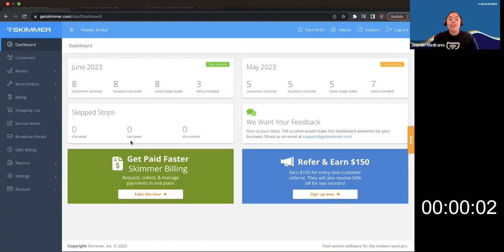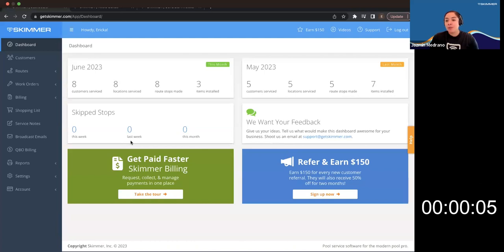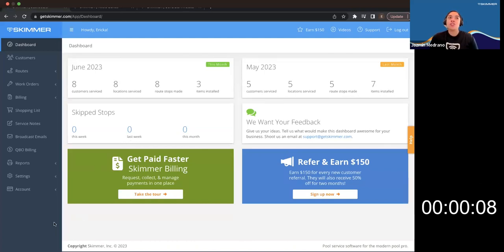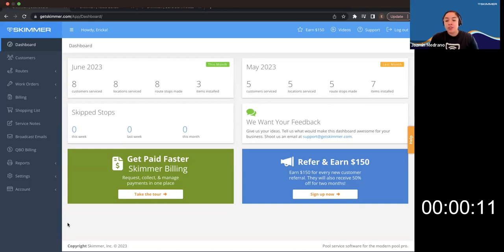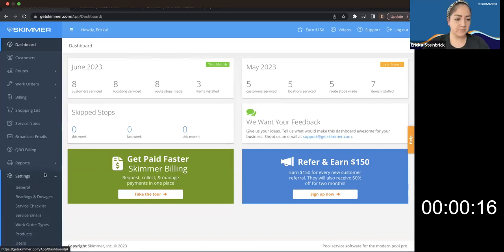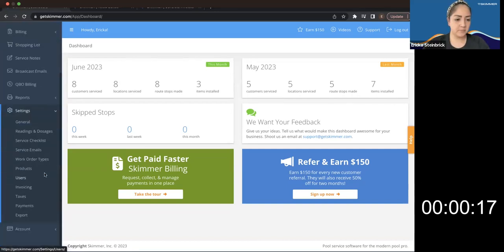Hi guys. So Erica, the very first thing that you want to do when you're setting up for Skimmer Billing is to make sure that you set up your Stripe account. And it takes a few minutes. It's not hard at all. So we're going to go into your settings, and then we're going to go into payments.